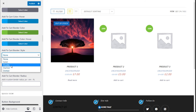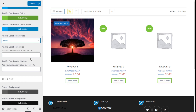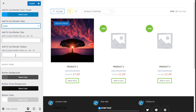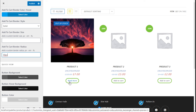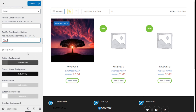We are going to go with solid to see how it looks. We can add the cart border size and cart border radius — here we can make it more rounded. Adding a value makes it more round as you can see.